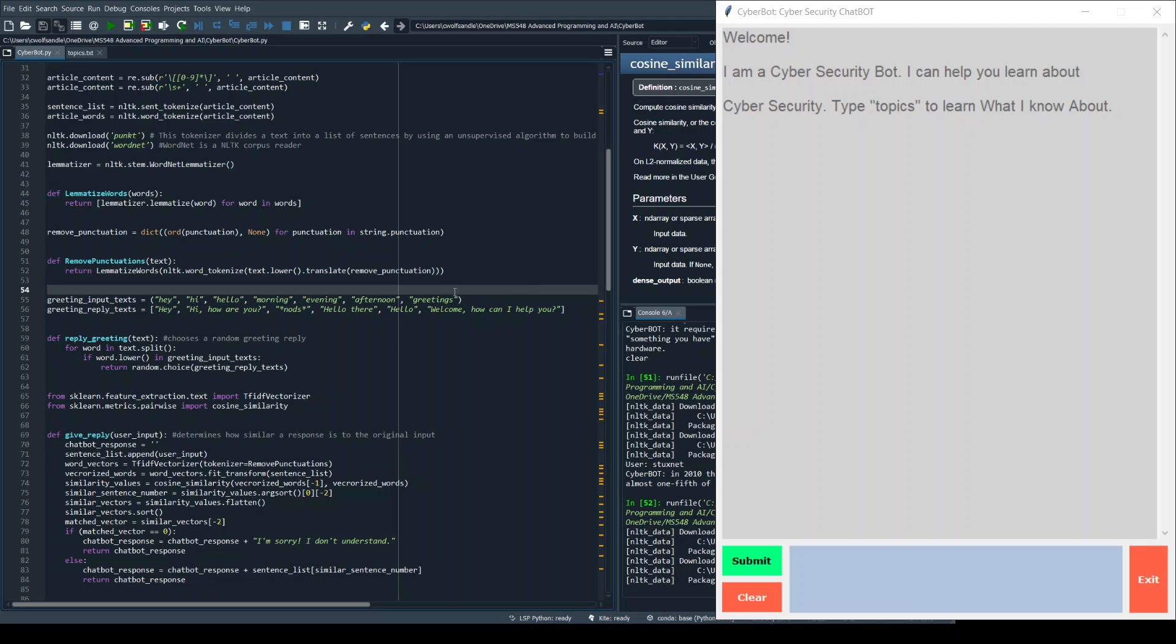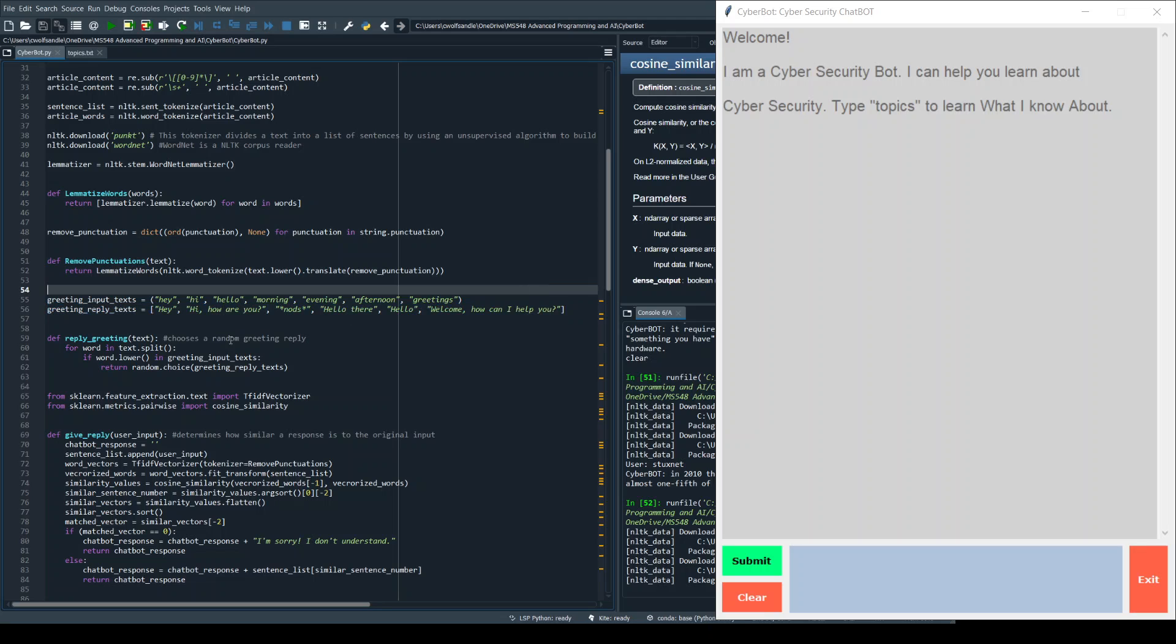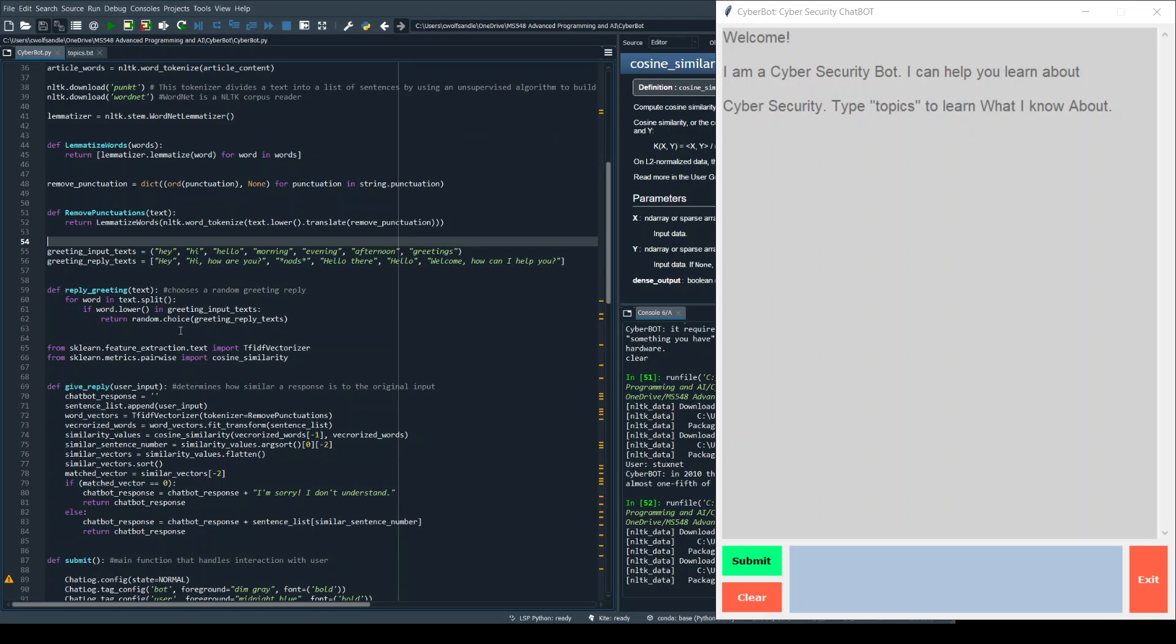Now the other thing I have here are greeting inputs and replies, and this essentially determines what things that the user can say that would be considered a greeting. If they give one of the top row, they would get back one of these bottom row.